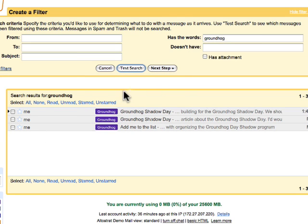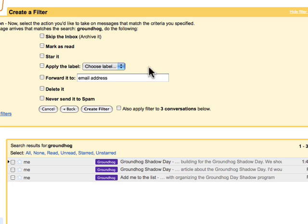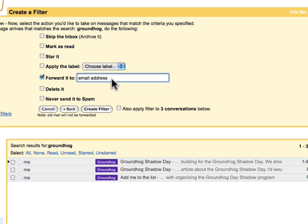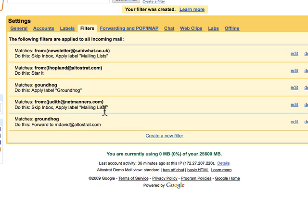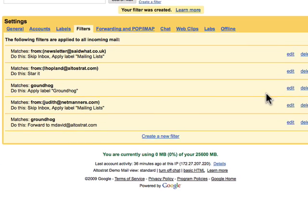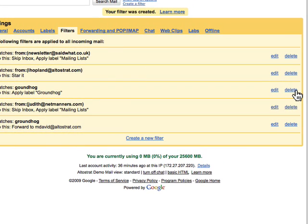About three messages come up. From Next Step, I'll choose to forward all of these messages to my new team member. I'll apply it to the three conversations below and click Create Filter. Once he's caught up to speed and on the appropriate mailing list for this project, I could then probably delete this filter.